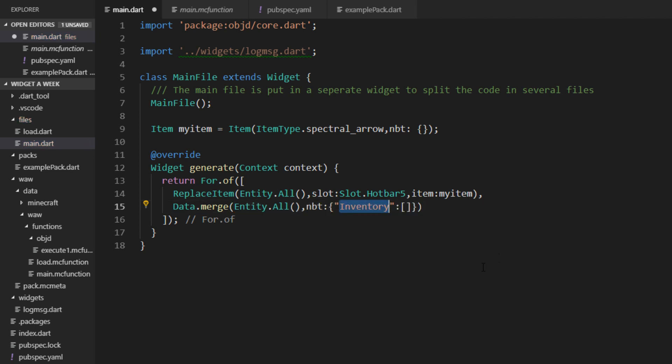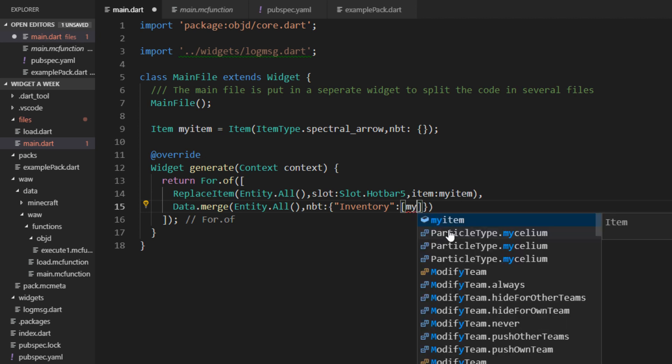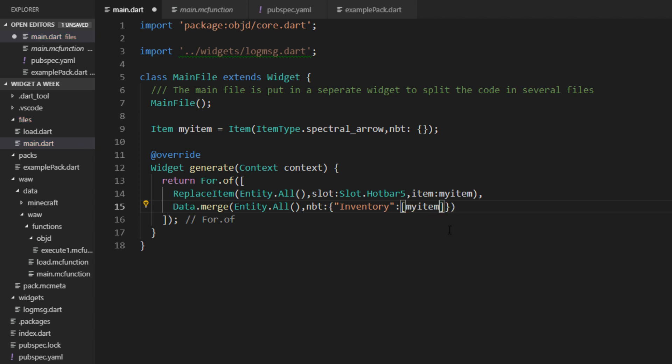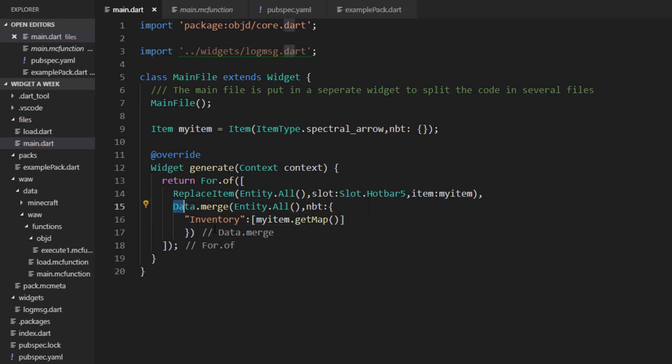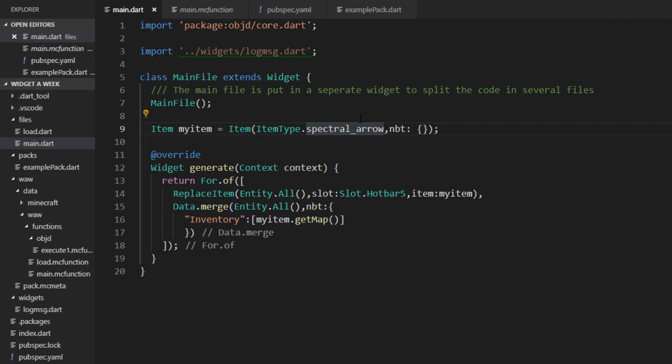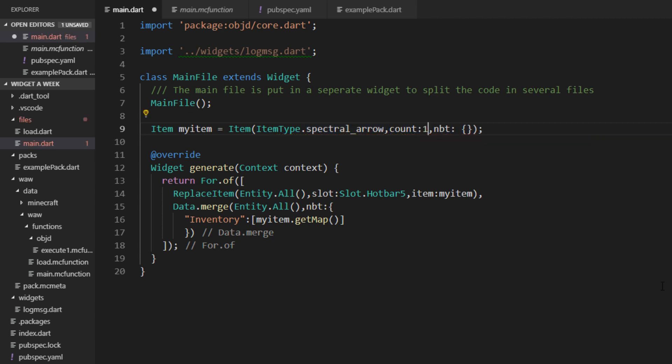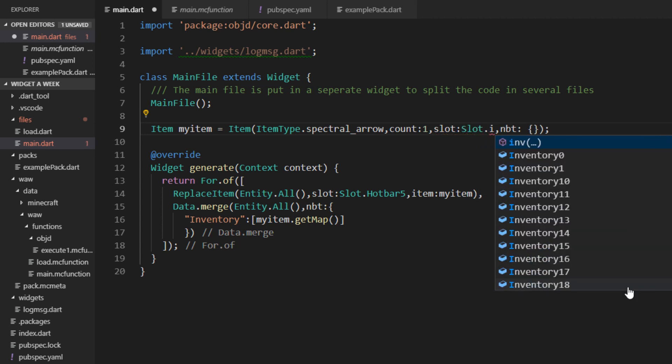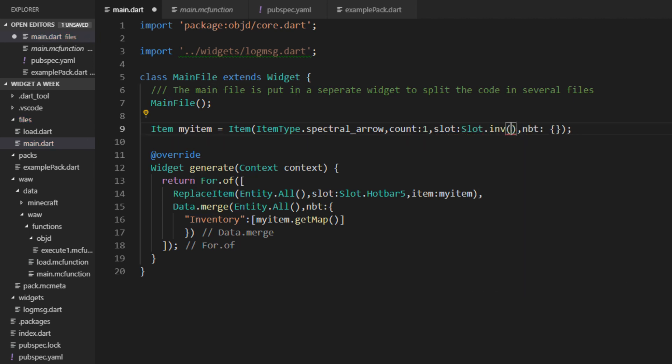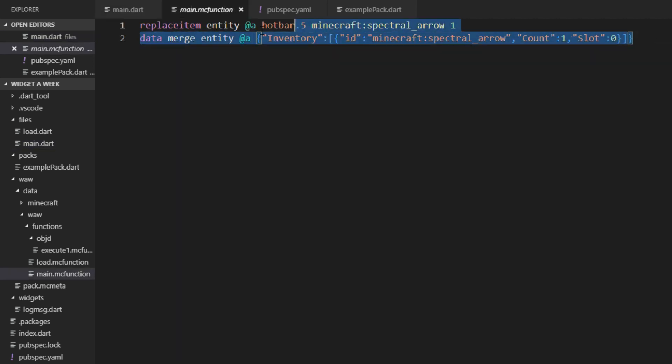And we want to change the inventory. And the inventory is always a list of items with their slot set. And here we can just insert myItem, and we want to use getMap. You have also the option to get the NBT directly as a string, but we want the map right here. Also when we want to use an item with data.merge, we have to set the count and slot in the item itself. So let's set count to one and the slot to our new slot.inv. And we want the fourth row and the first column, so this would be the first hotbar item. Let's save that and generate it.